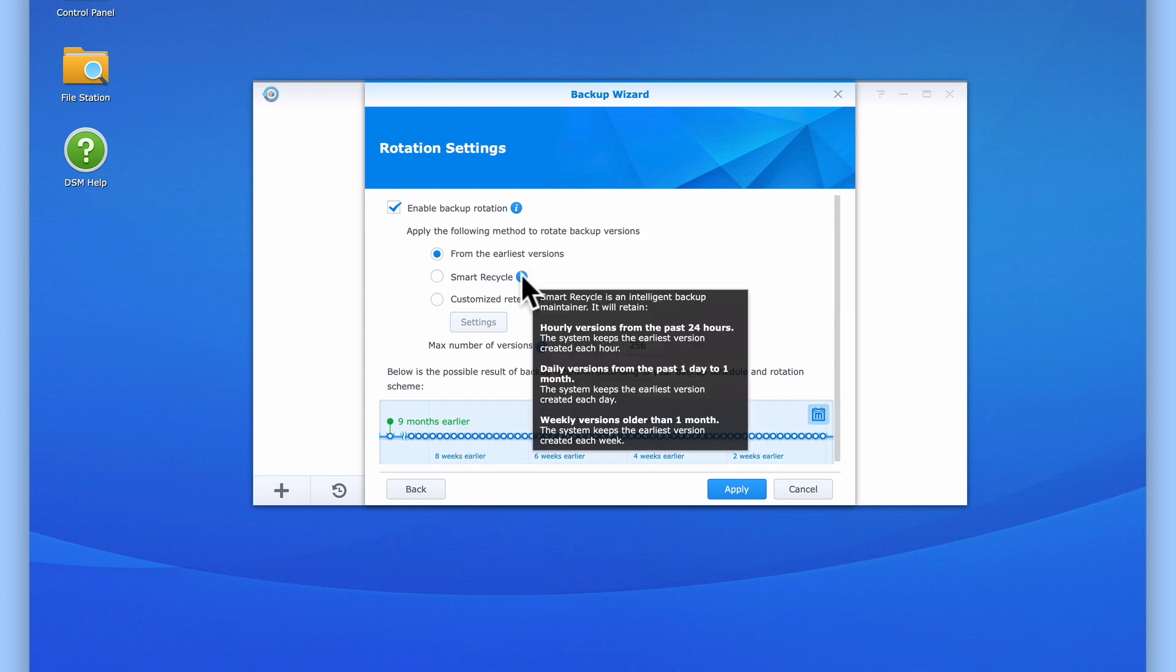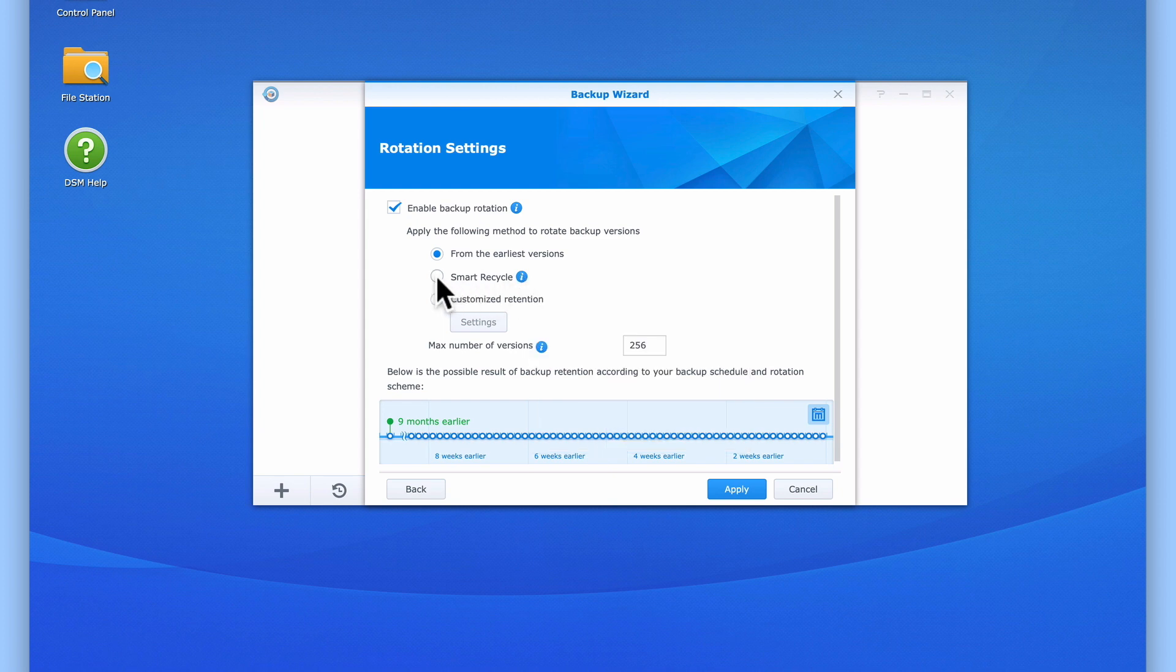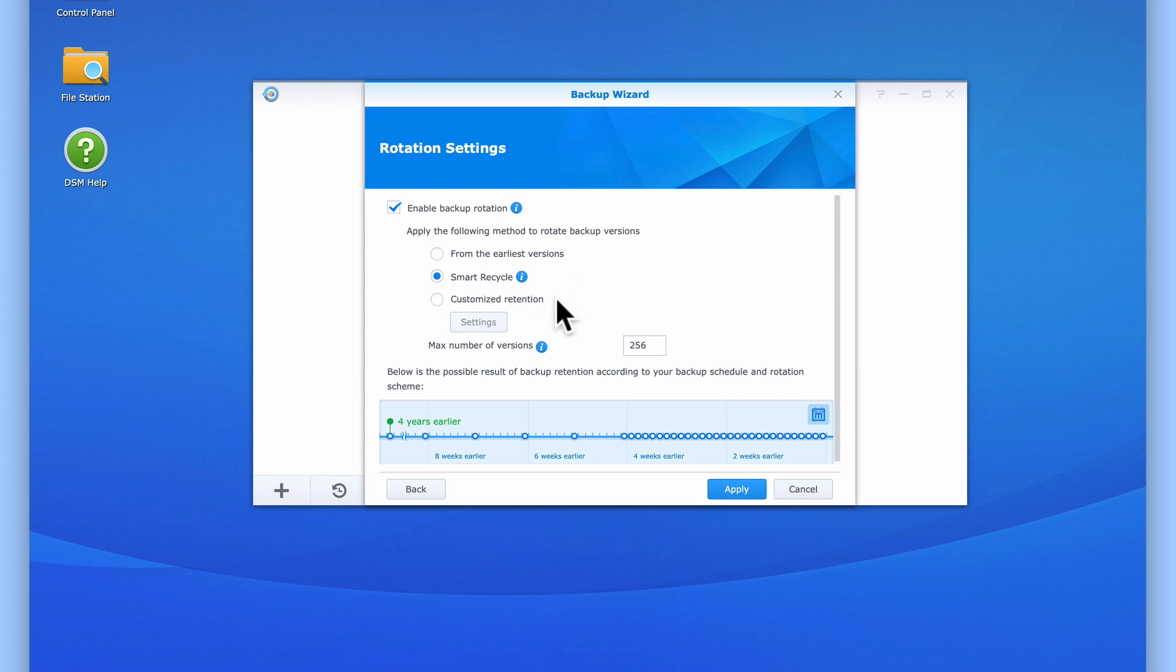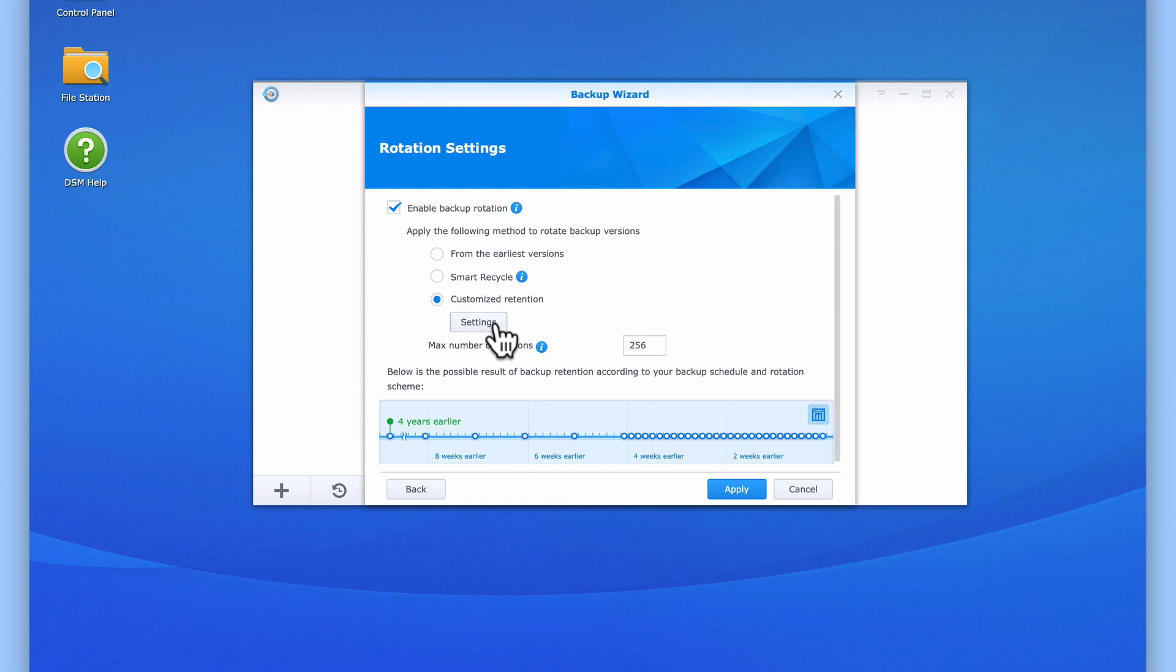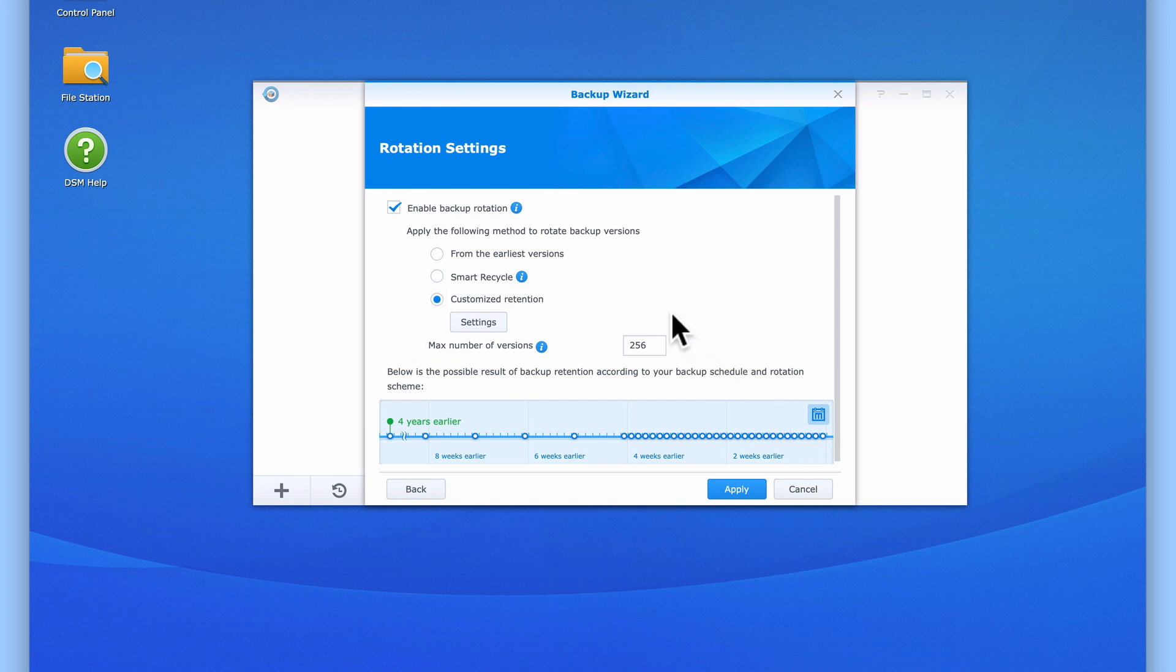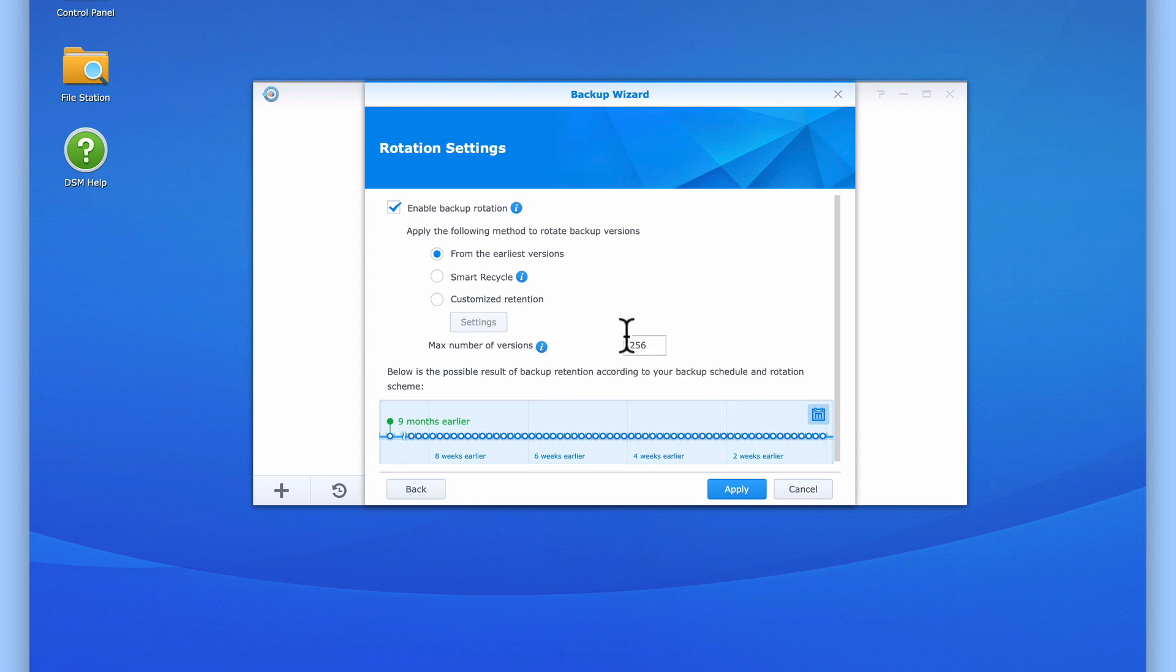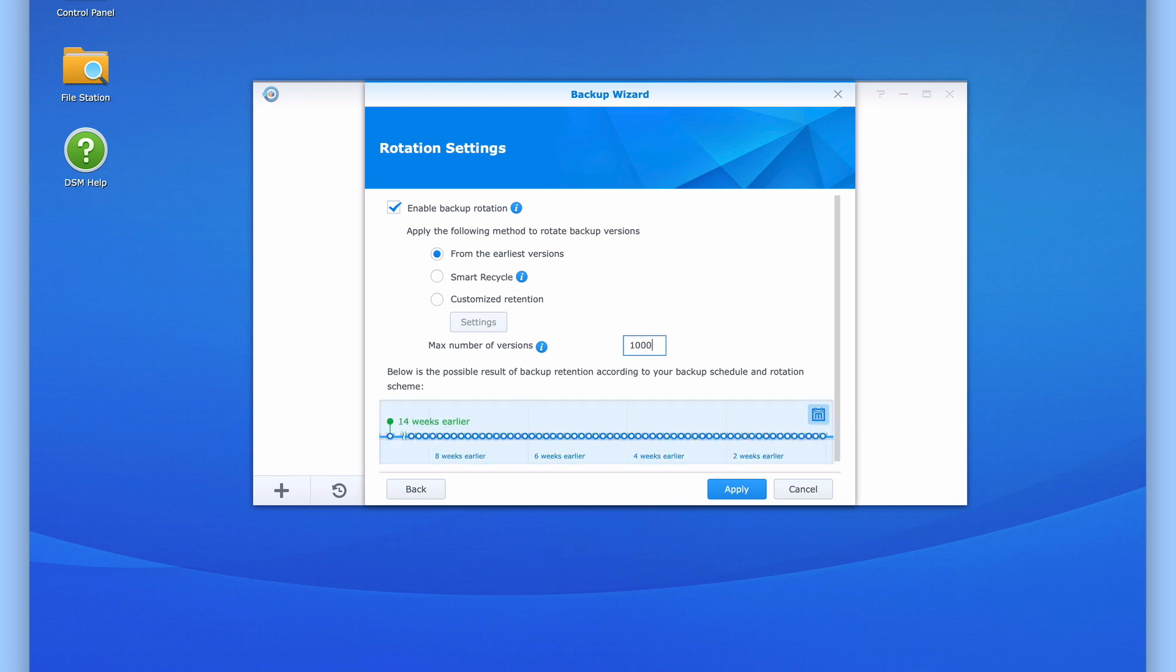Smart Recycle is designed to keep hourly backups from the last 24 hours, then keep daily versions from the previous month. For backups that are older than a month, it will keep weekly backup versions. Finally, Customized Retention Policy allows us to set specific rules about how long we retain backups and which versions we keep. Unfortunately, the way that rotation settings have been described by Synology, it can make it a little difficult to fully understand. So let's simply use the default option which is from the earliest versions, and then consider changing the setting maximum number of versions. By changing the maximum number of versions, we can adjust the default settings so that rather than have Hyper Backup keep 9 months of daily backups, we could set Hyper Backup to keep 3 years, 2 years, or 1 years worth of backups before it starts backup rotation.